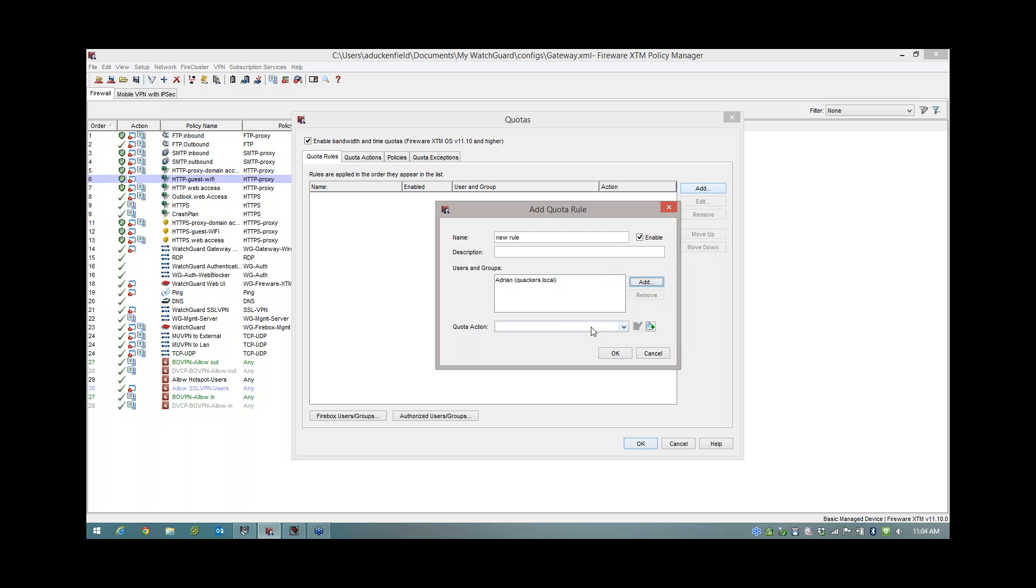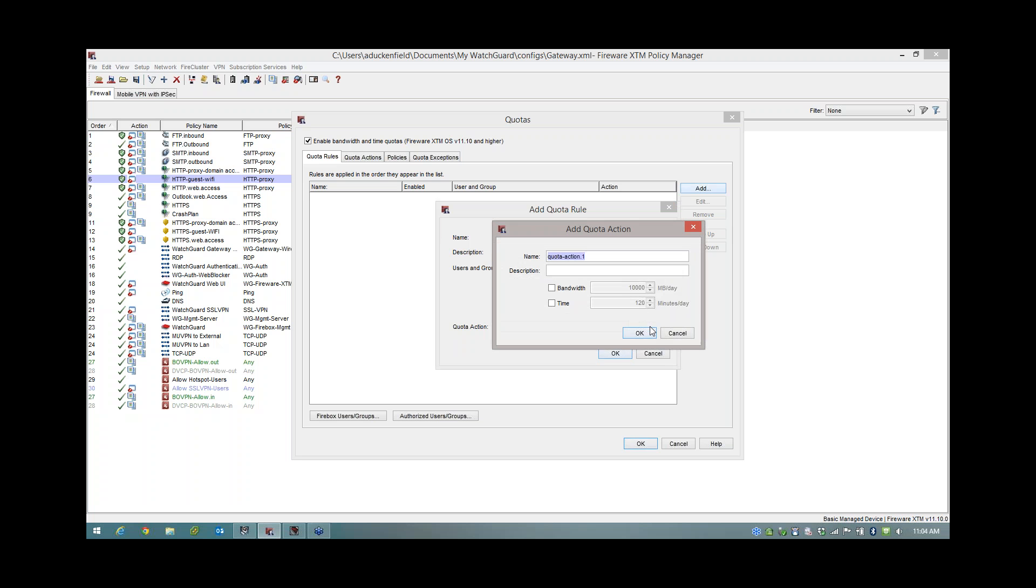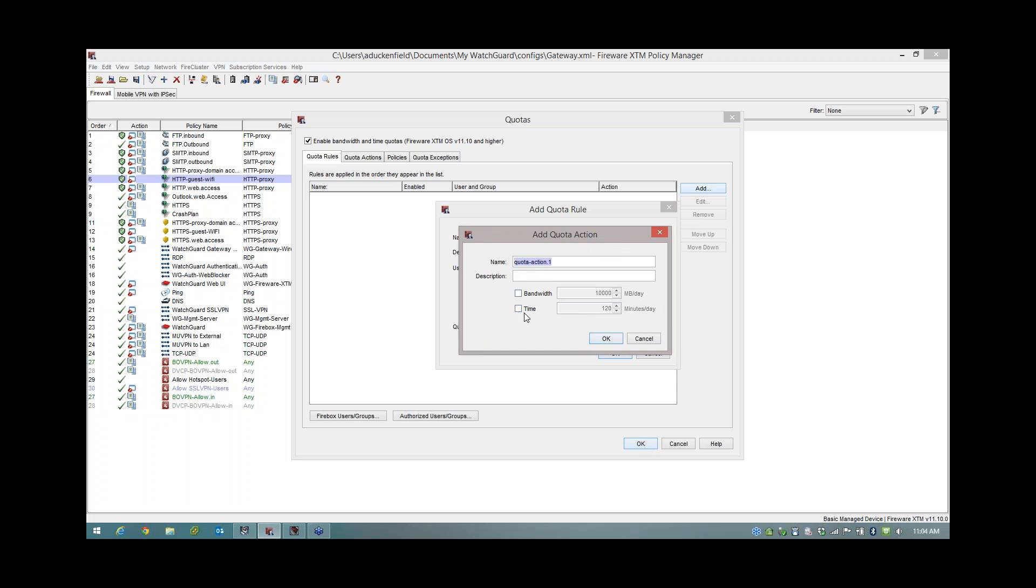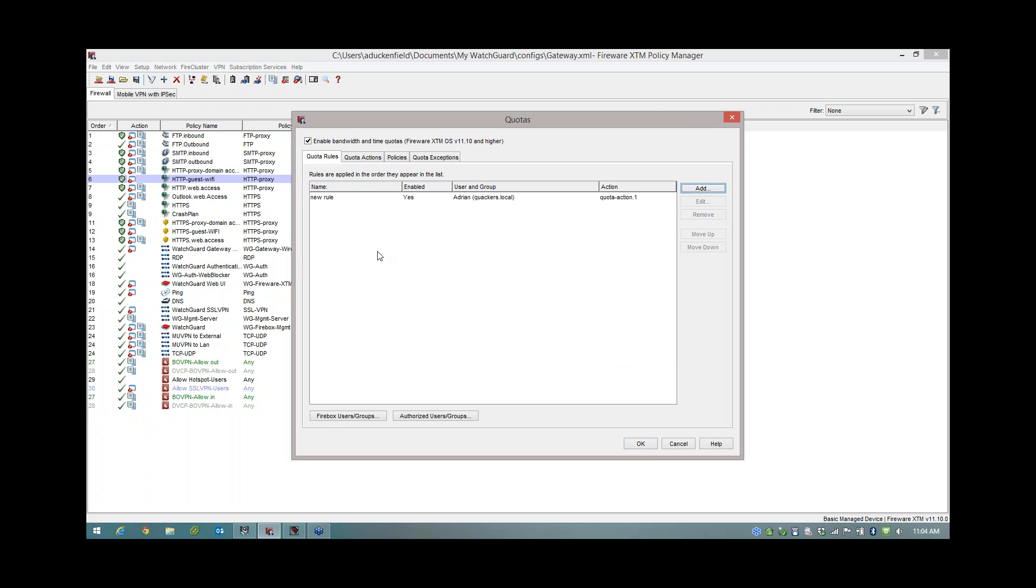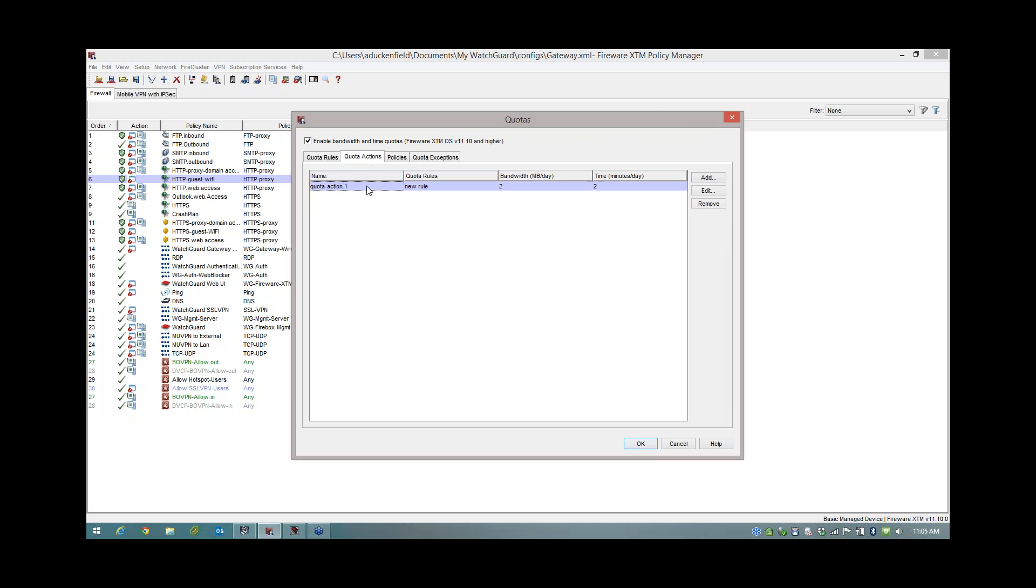Because unlike some of my other webinars, with this webinar, I'm actually going to give you a live demo of how this works. So fingers crossed it works, right? Then we're going to go down to Quota Action. Now in here, I haven't got any templates ready, so I'm going to create a new one. And this is where you can specify how long or how much bandwidth is used by this rule. So I'm going to go in here and say two minutes, which isn't very much because I want this to block me. And I'm going to say two megabytes, like so. So I've got my rule, it's enabled. I've specified my users and groups, and I've created an action. Click OK.